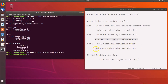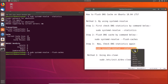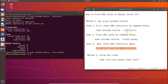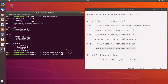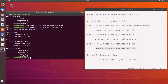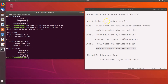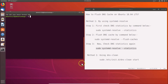Let's check the DNS statistics again using the same command from step one. Paste that command in the terminal and hit Enter. You can see the current cache size is now zero, so it's been cleared. Method one is done.